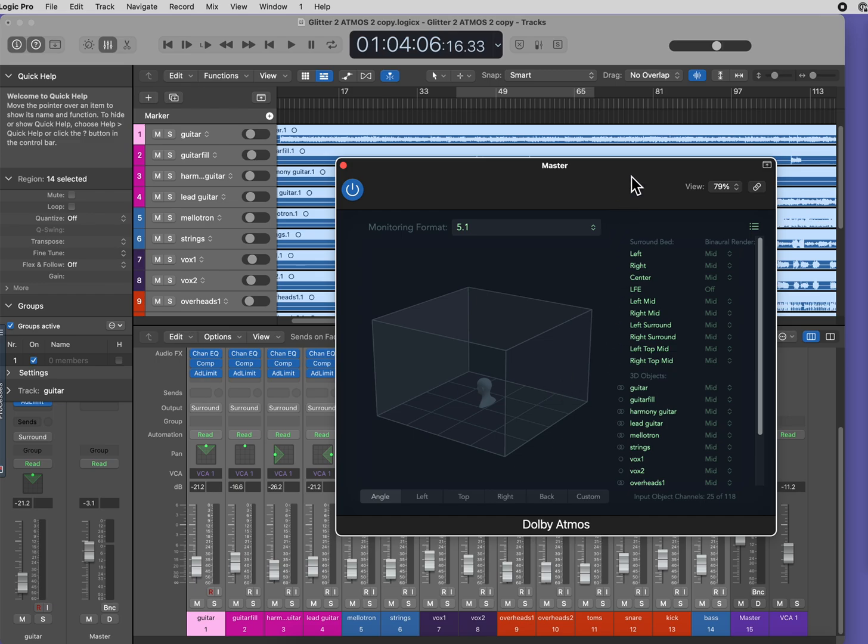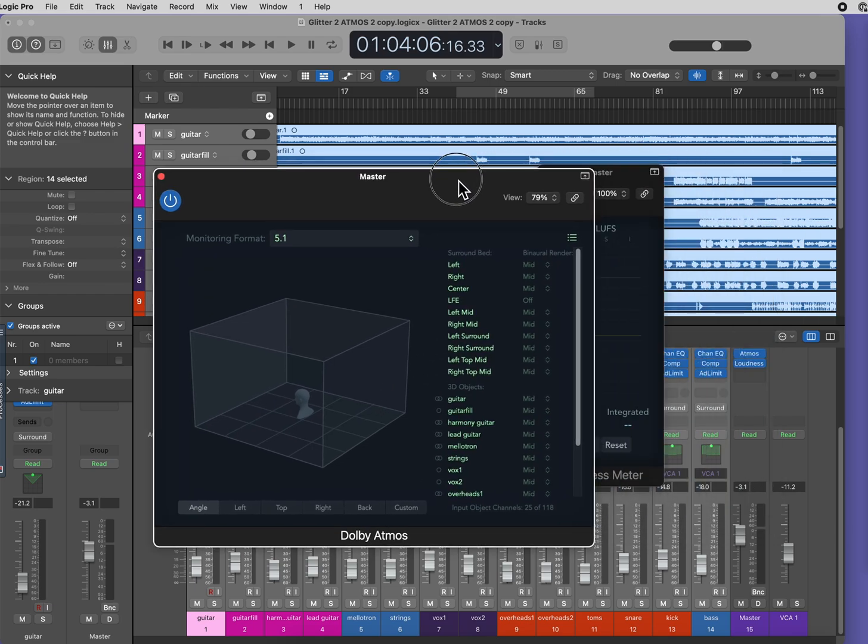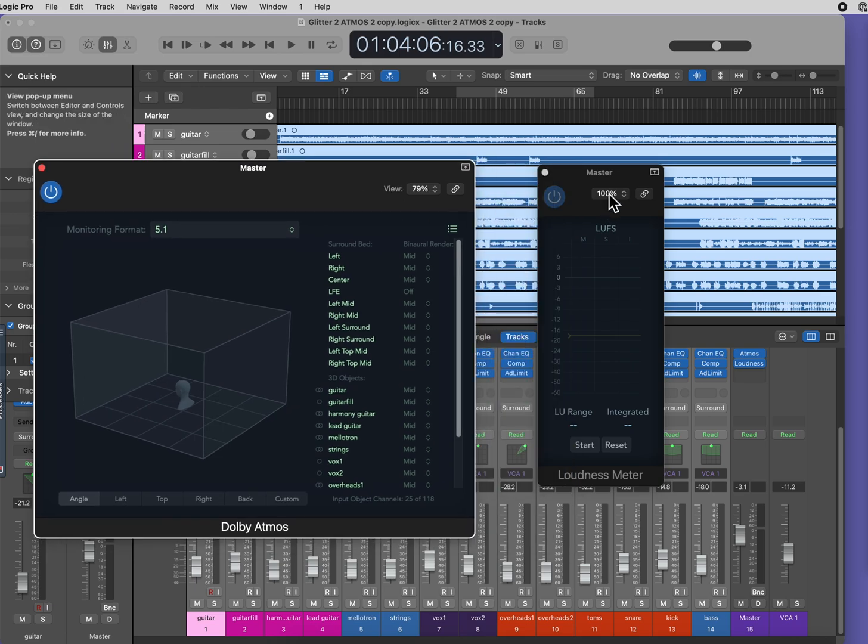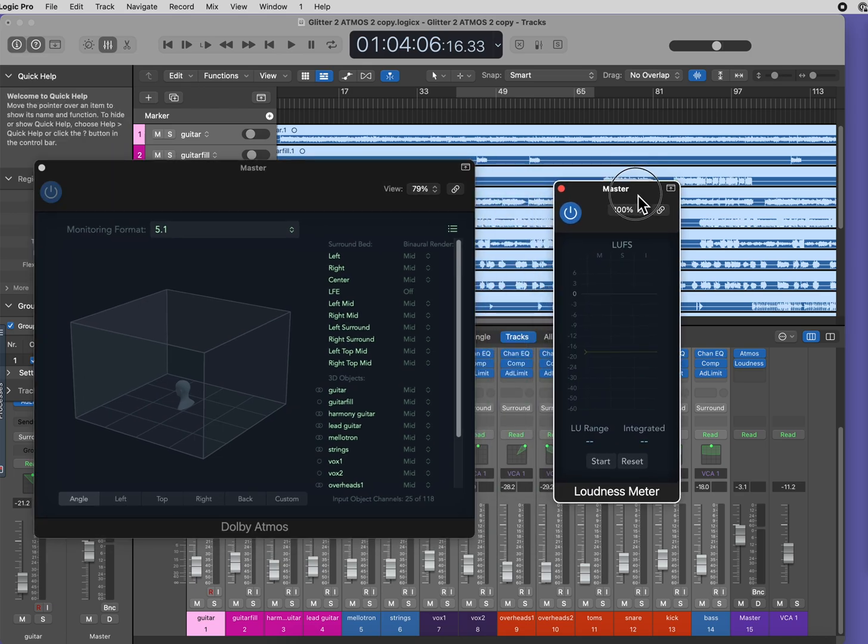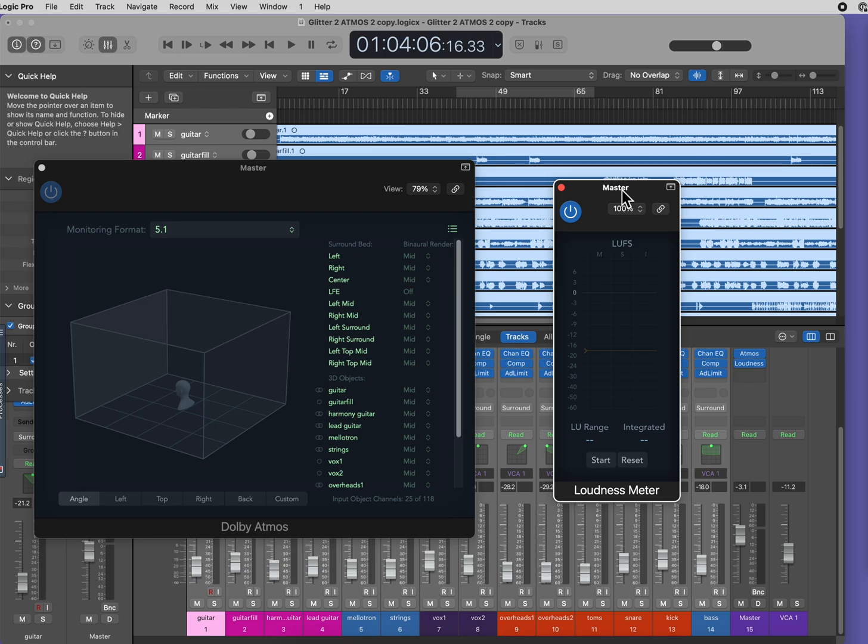Going back to the loudness meter, you'll need to play the entire song from the beginning to the end while watching the loudness meter to make sure that at no point does it go above -18 LUFS.